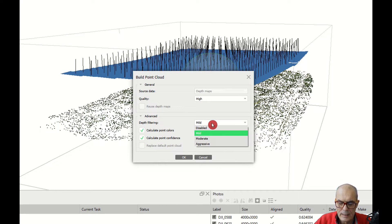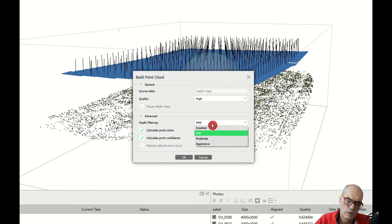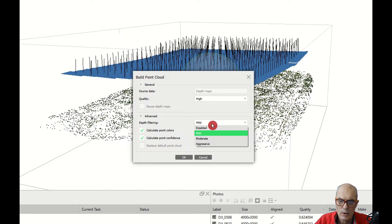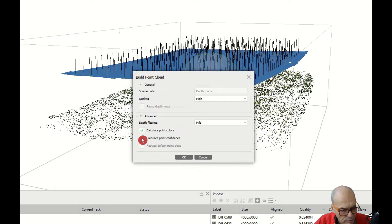If you choose Aggressive, you will have more details like trees, cars, and peaks. If you choose Moderate, you will have a softer result. Since I am interested in the orthophoto and the digital terrain model for contour lines and eventually flooding analysis, I will choose Mild. Here we can also activate point color and calculate point confidence.